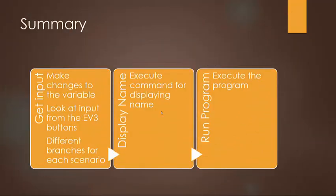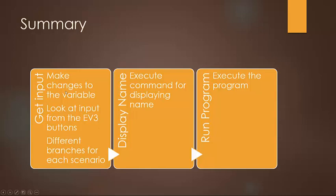So as kind of a summary of the three main parts again, we have our get input right here.